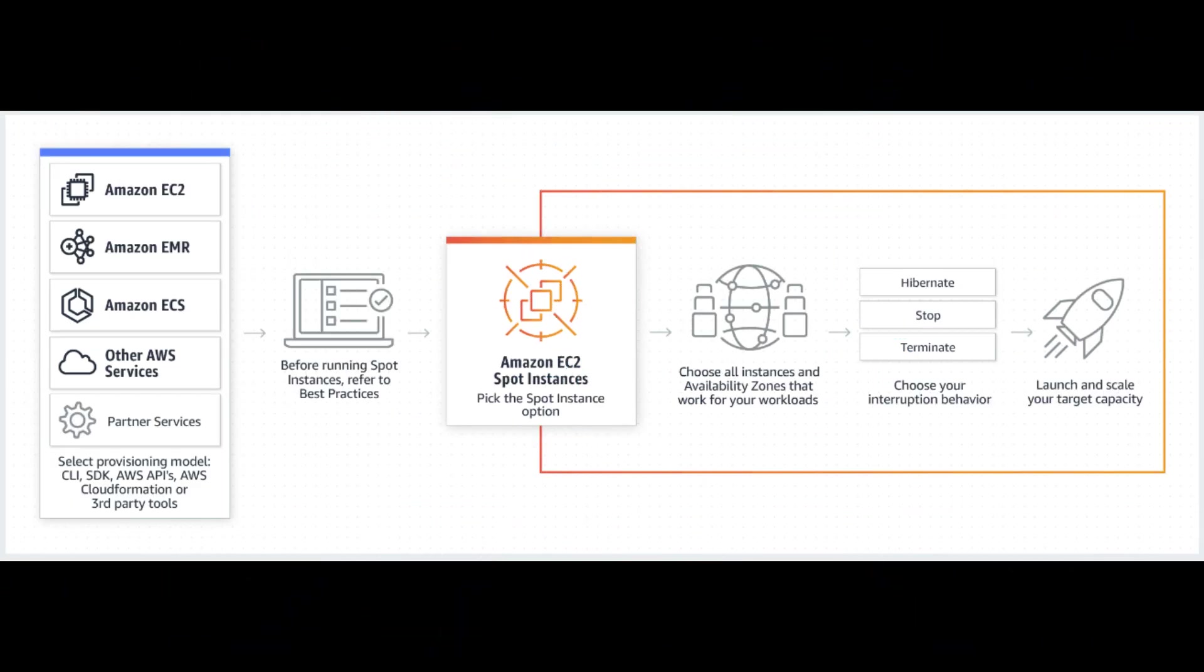In this video, we explained what Amazon EC2 Spot Instances are and how to get started using them. Spot Instances are a powerful tool that, when used correctly, can provide significant savings without sacrificing performance. And remember, Spot Instances work best for fault-tolerant, flexible applications that can handle interruptions. Don't use them for mission-critical production workloads that require 100% uptime.